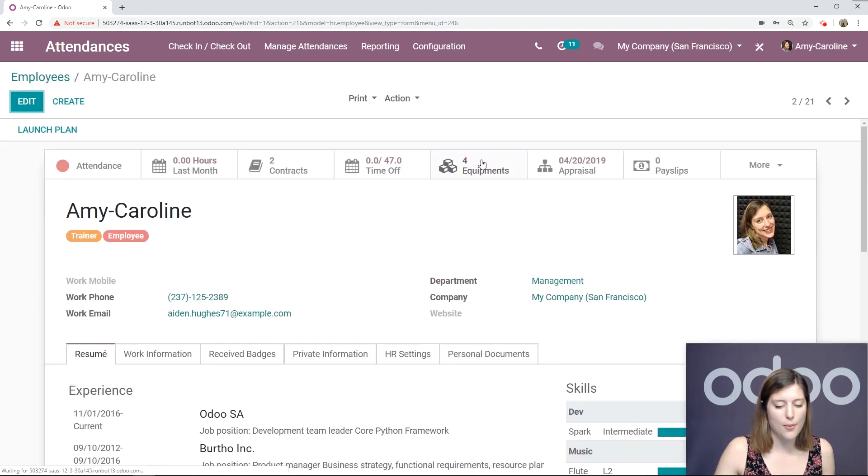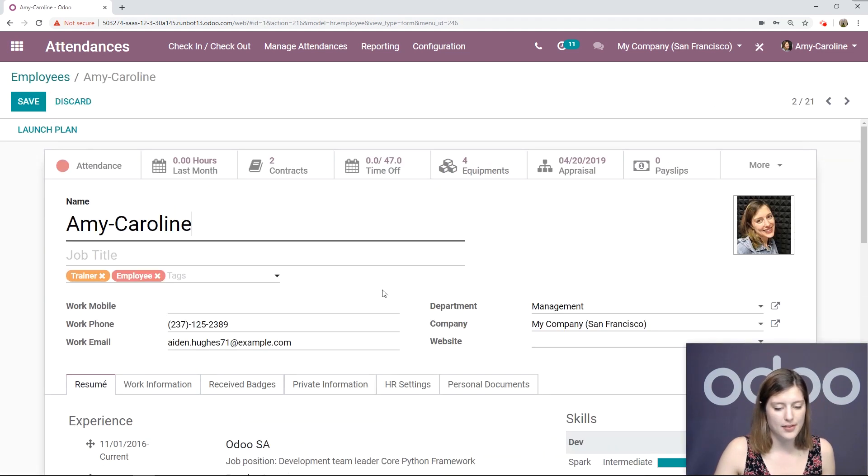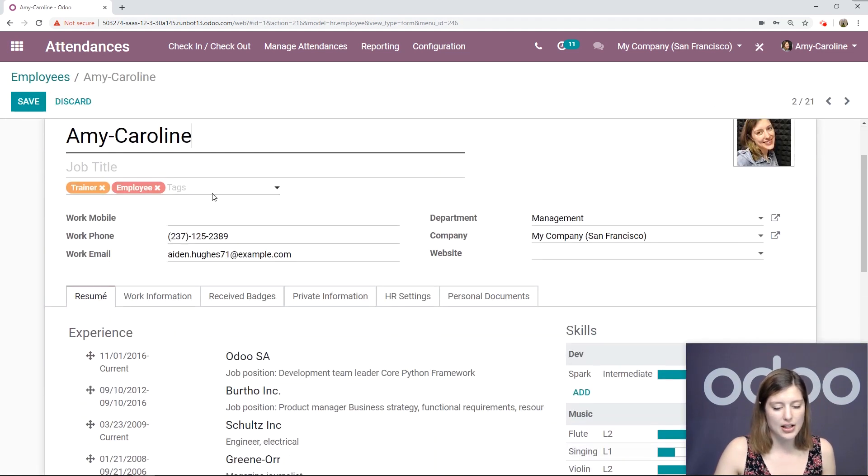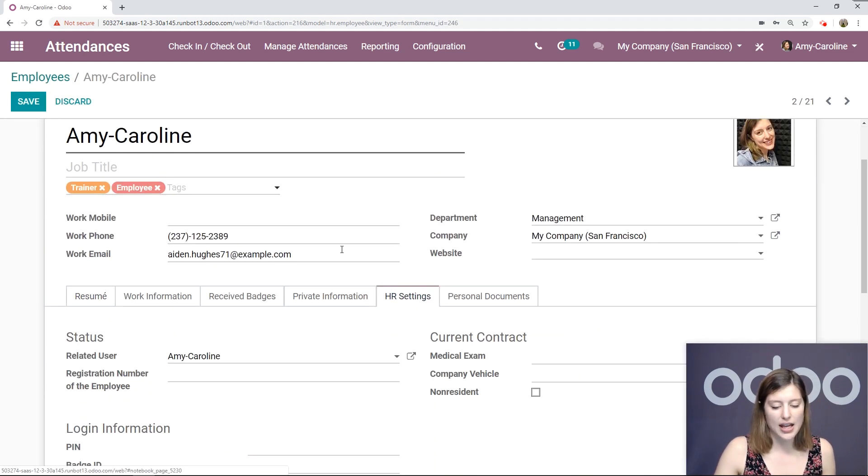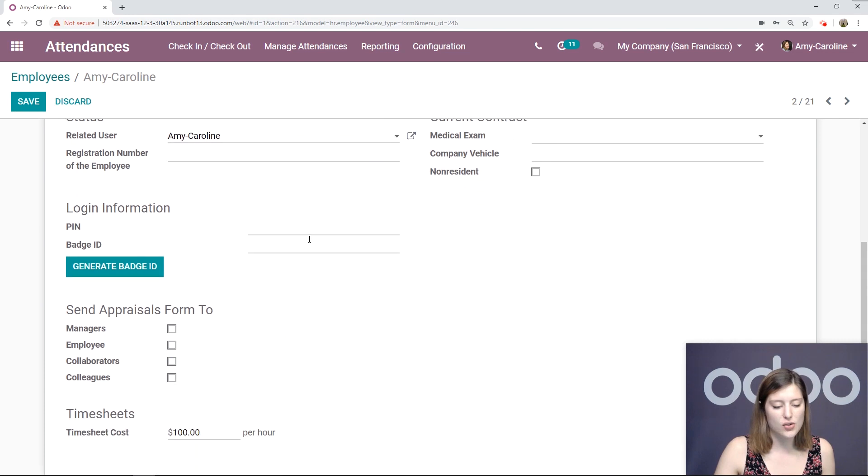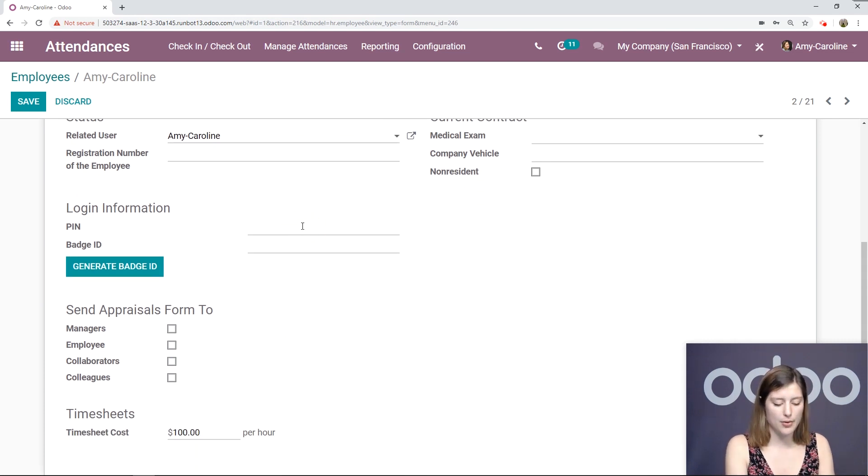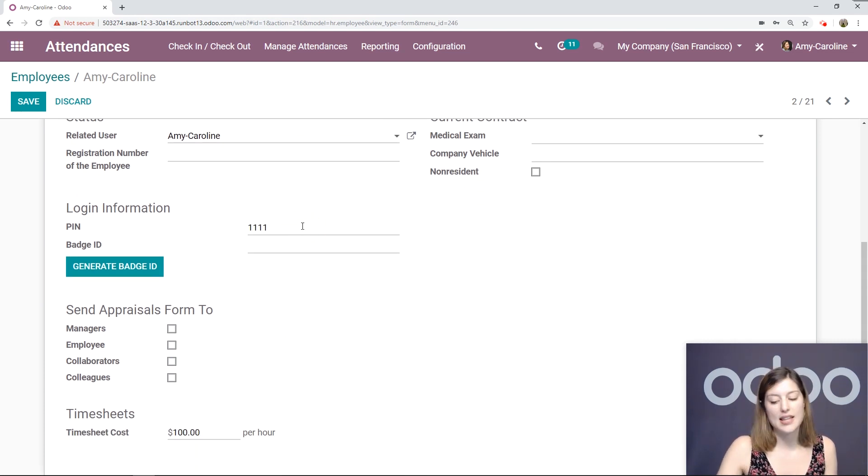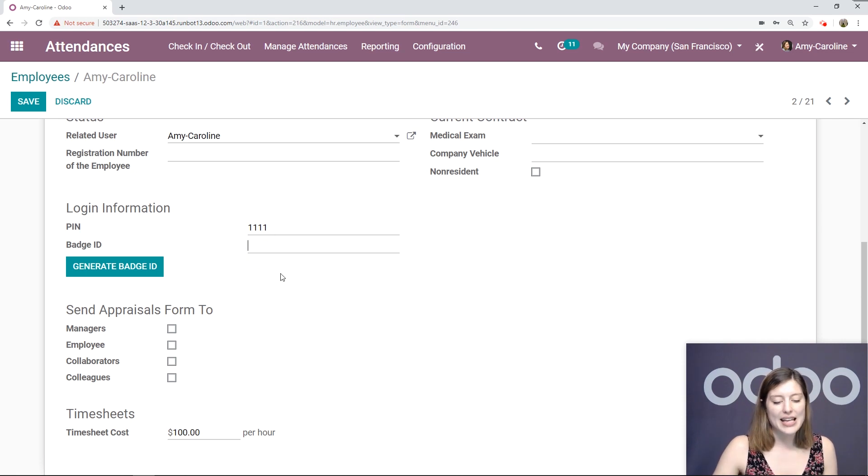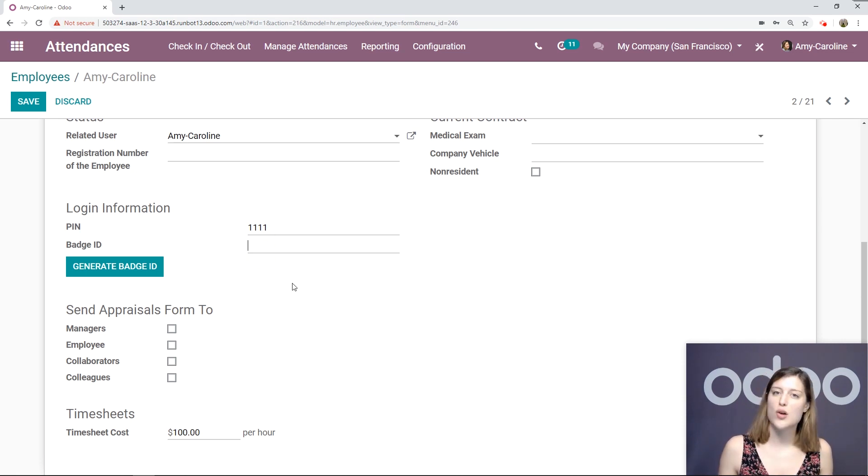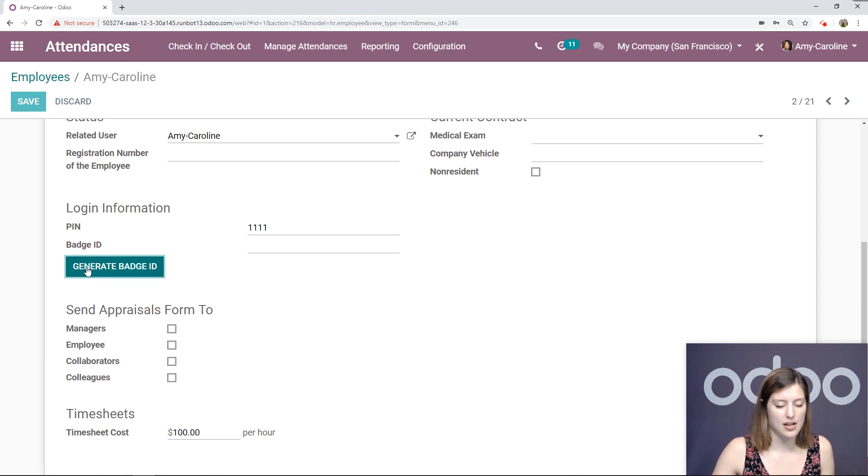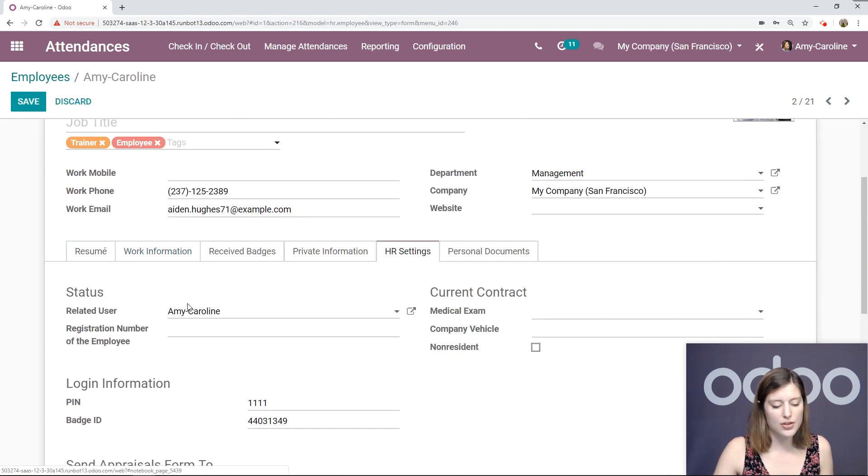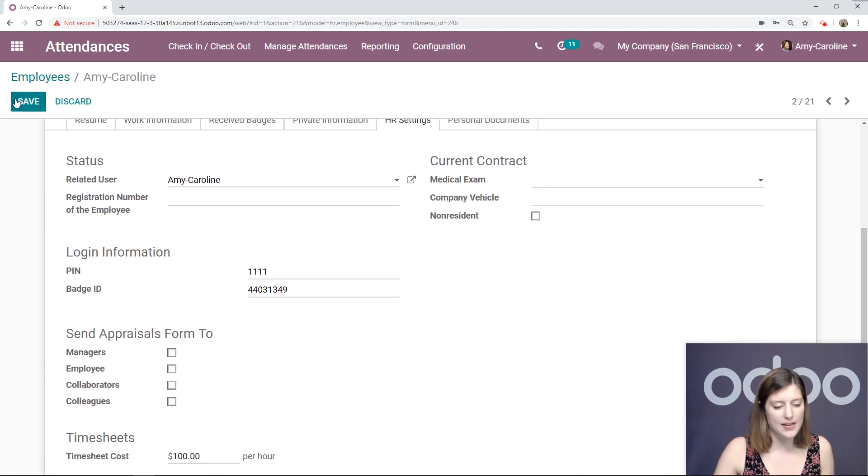Let's go to My Template. We're going to click on Edit, then go to the HR settings. Scroll down, and we can add that PIN number right here. So I'm going to go ahead and say 1111, and I can add a badge ID, or I can have Odoo generate one for me, which is really convenient. So I'm going to do that right now, and then save.